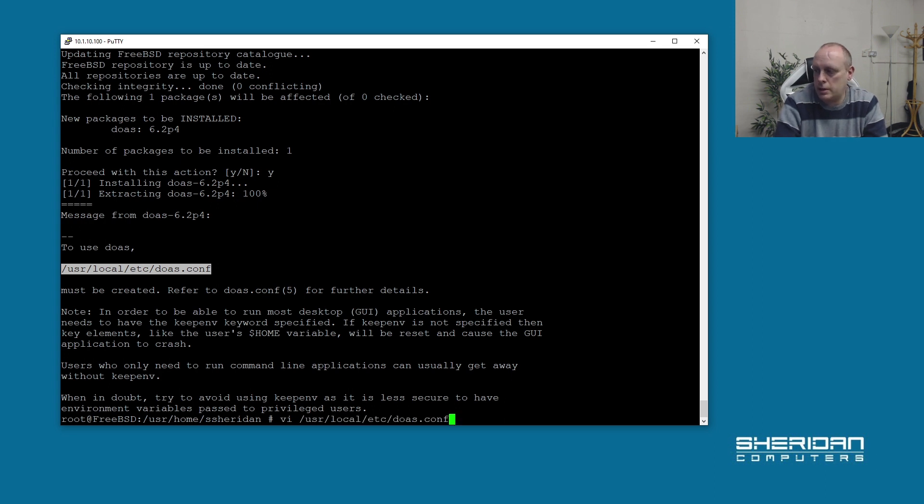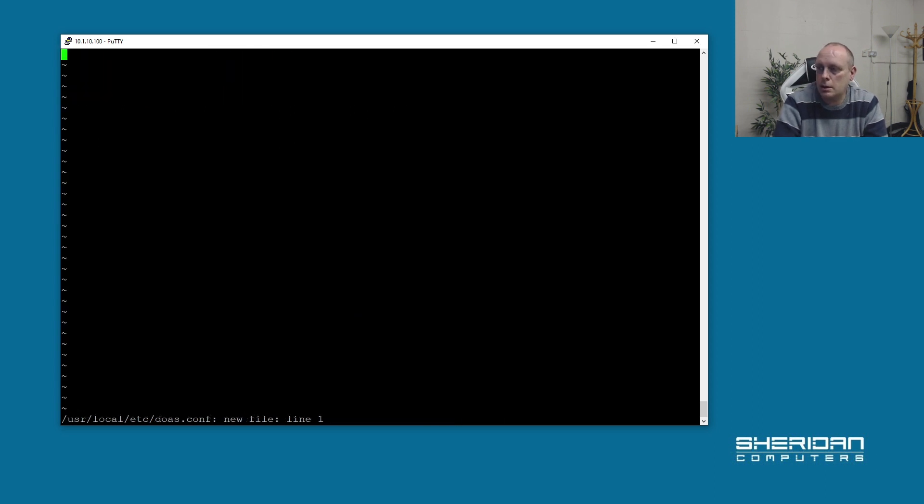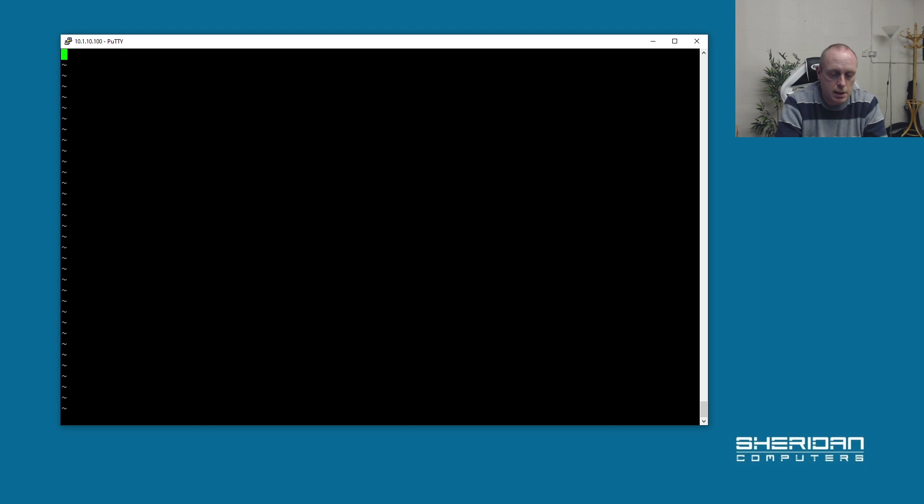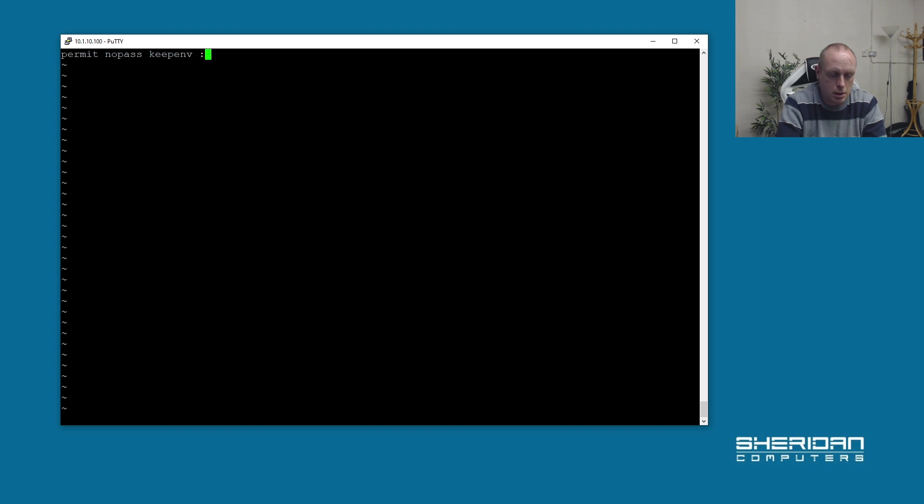Let's go ahead and edit that. We need to put a couple of lines in here. So: permit nopass keepenv :wheel.